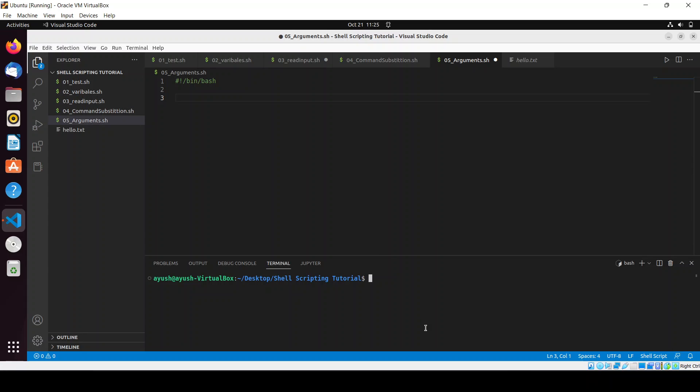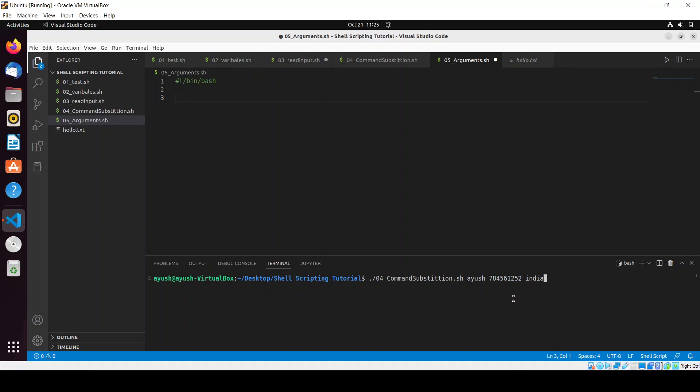Suppose this command substitution is one of the script, so here I will pass some parameters like I will pass my name, my number, and something like country India. In this way we can pass the parameters.